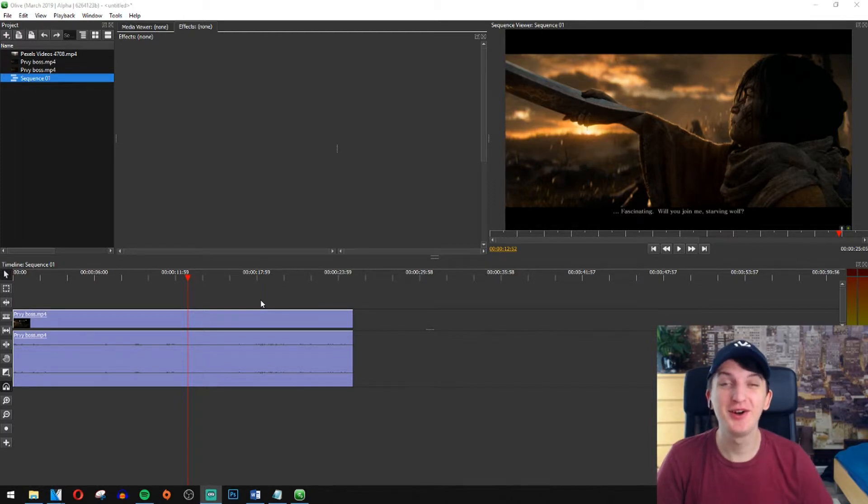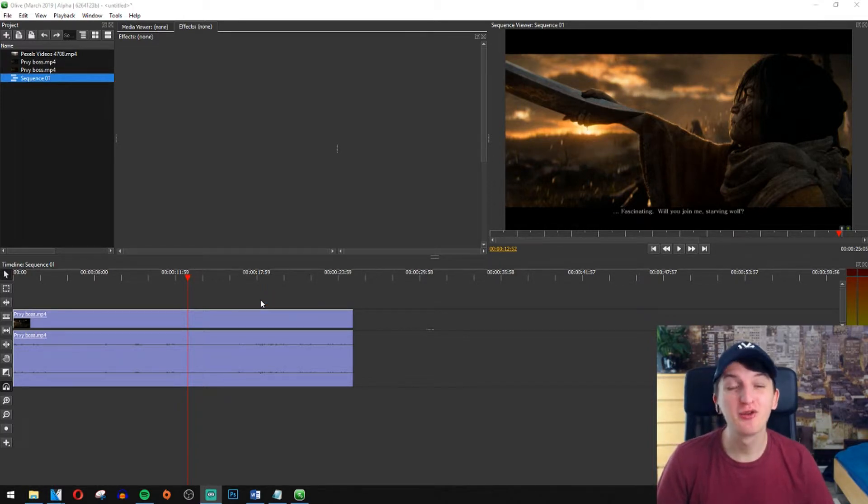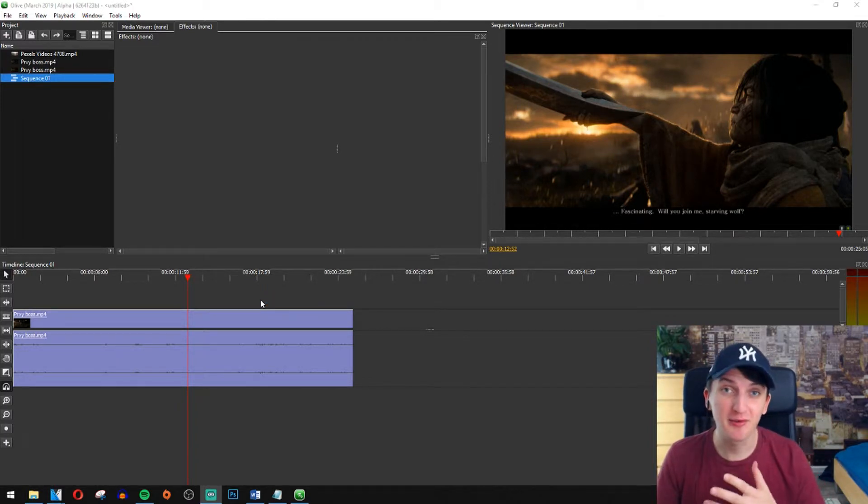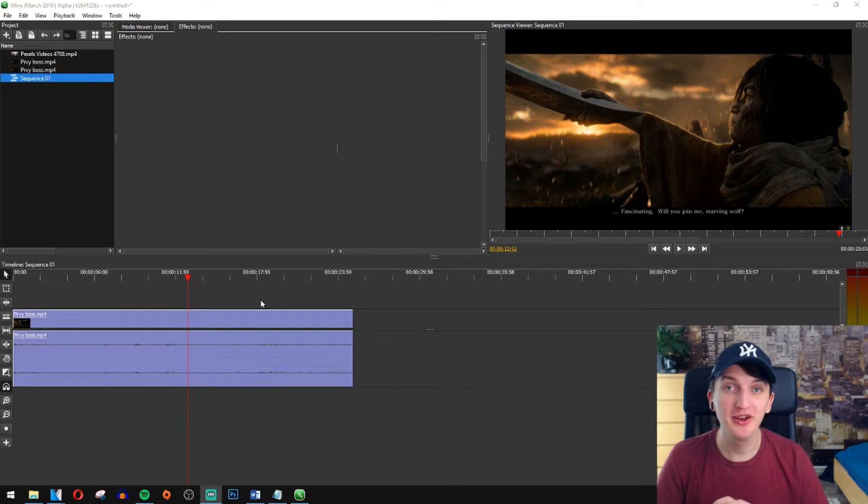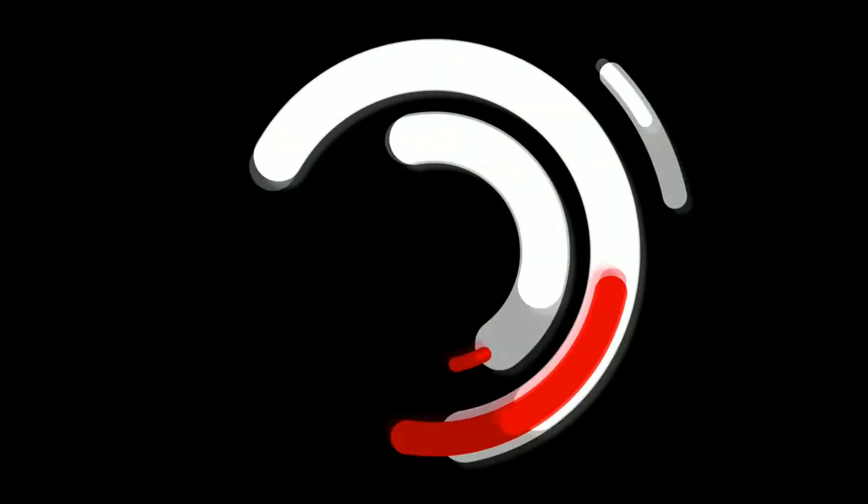What's up everybody, in this video I want to show you how you can slow down or speed up your video in Olive. Let's go!